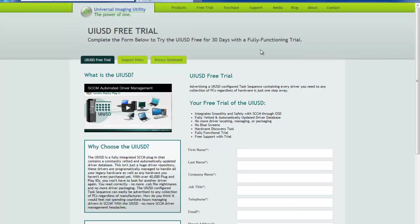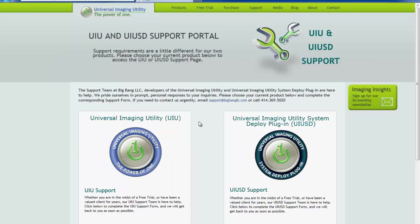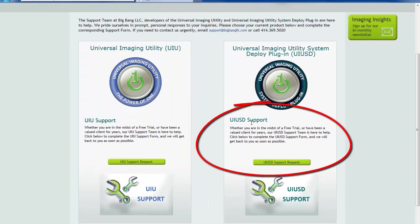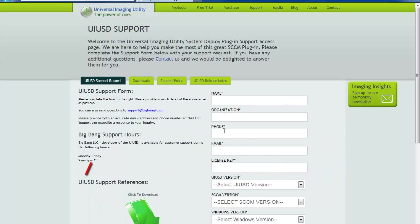For customers who already have their credentials, click on the support link from the menu at the top of the site. Click on the UIUSD portal for support request and then select the downloads tab.